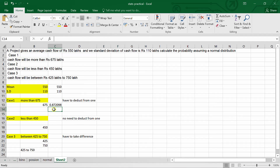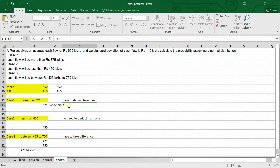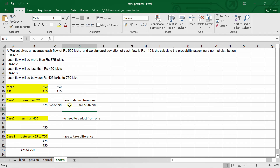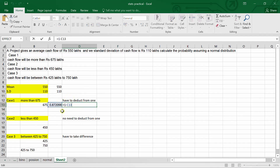The result gives the cumulative probability from the minimum value up to 675. But we want the probability for more than 675, so we must deduct from 1 — since the sum of all probabilities equals 1. The calculated value 0.872098 is the probability from minimum to 675, so we compute 1 minus that value to get P(X > 675).